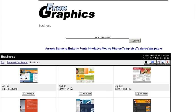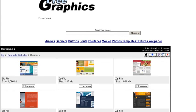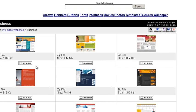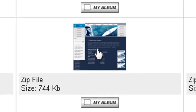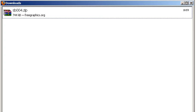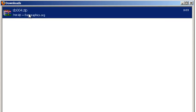So here's some premade websites we can download. So let's choose this one, SB 004.